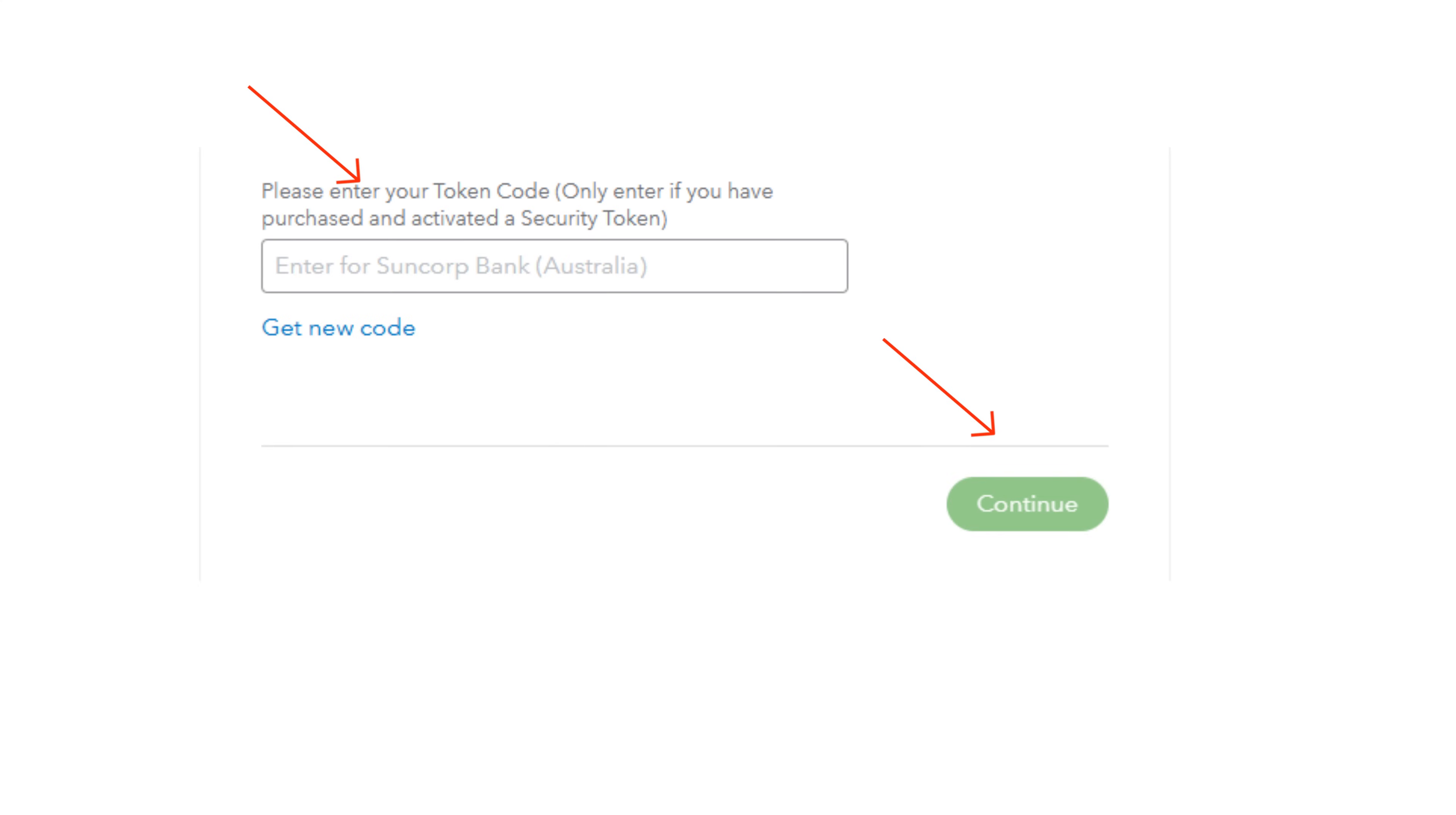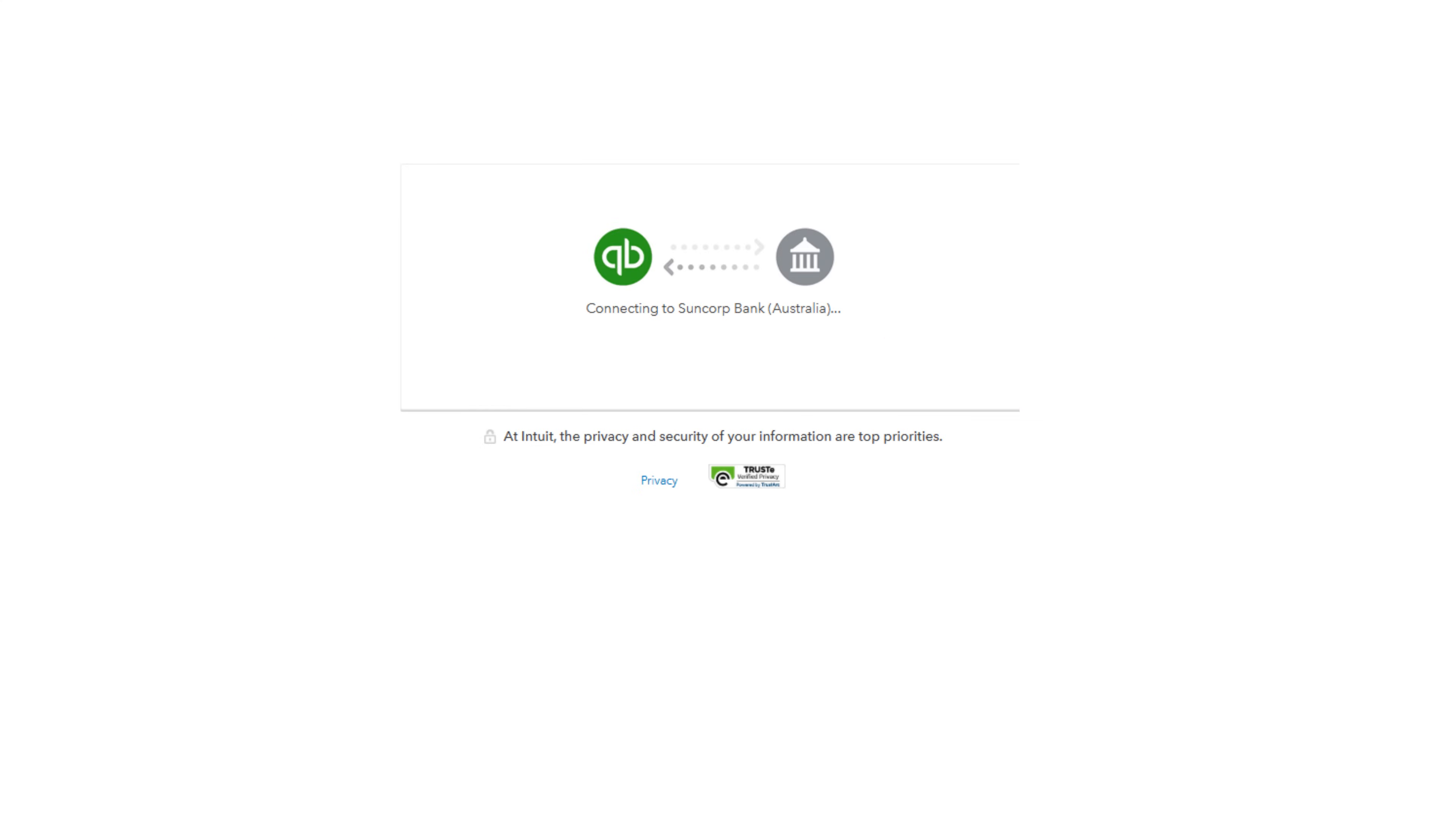You may need to enter more security information and then select Continue. QuickBooks will connect to your bank. Your screen might look a little different to this depending on your particular bank.